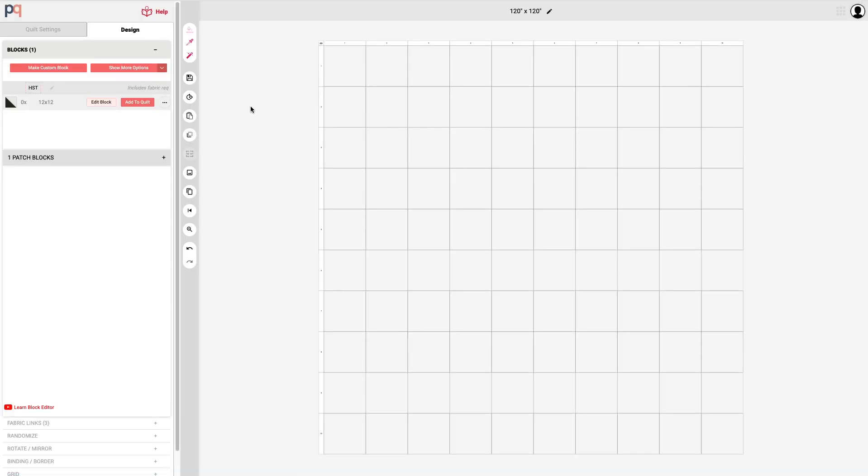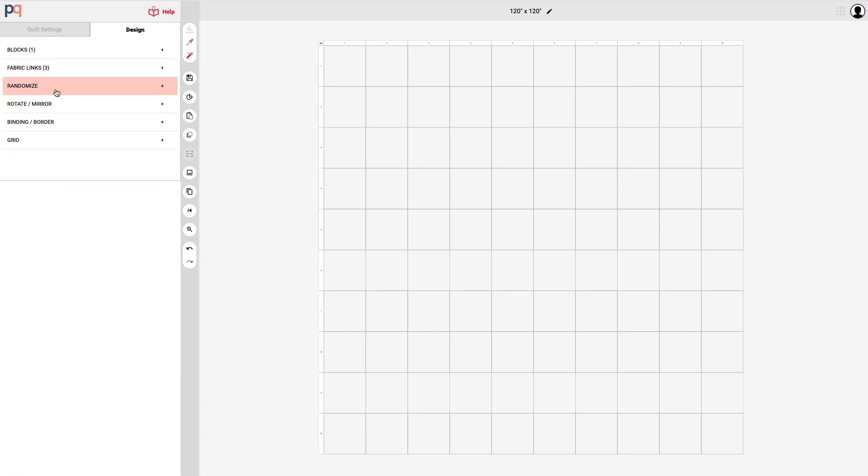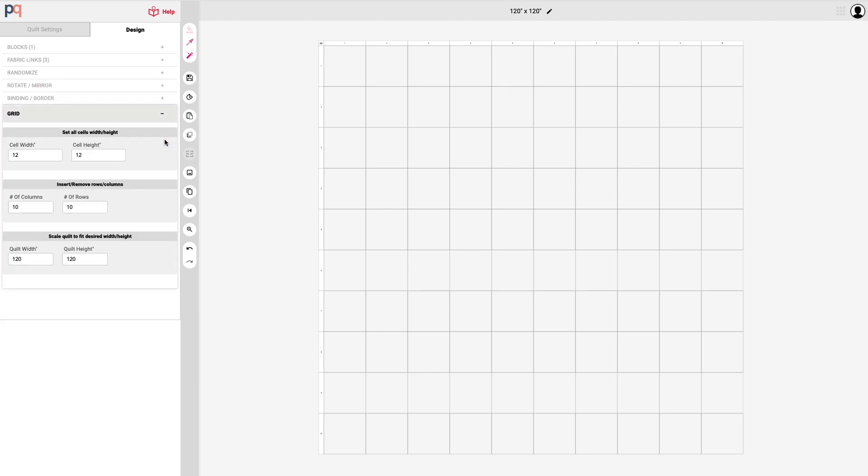You can see here that the quilt's on the right and on the left side we have some collapsible tabs on what I call the left side control panel. You can set the block size with the width and the height which is now 12 by 12. The default is 10 columns and 10 rows which at 12 inch blocks is very large.